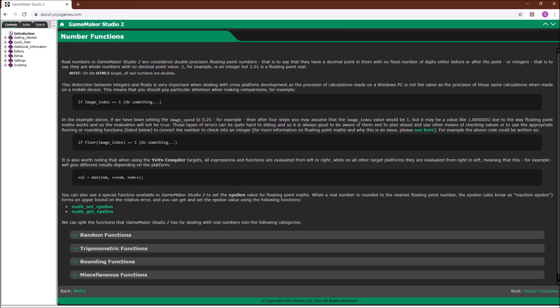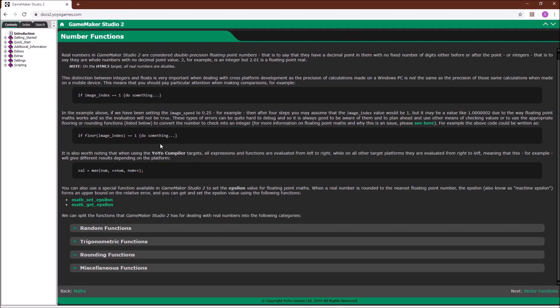So with numbers, you can do all the mathematical operations that you would expect, and again, GameMaker Studio has a bunch of built-in functions, which we're not going to cover here, but I would recommend reviewing.